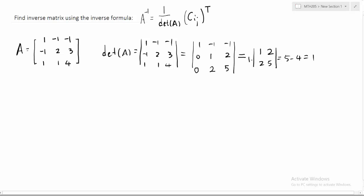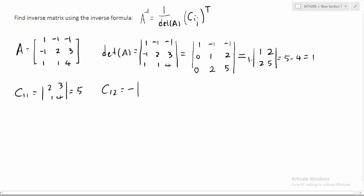Now we calculate the cofactors. C11: remove the first row and first column, the determinant is two, three, one, four — that's eight minus three, which is five. C12 has a negative sign; removing the first row and second column gives entries negative one, three, one, four — that gives seven. C13: entries are negative one, two, one, one — we end up with negative three.